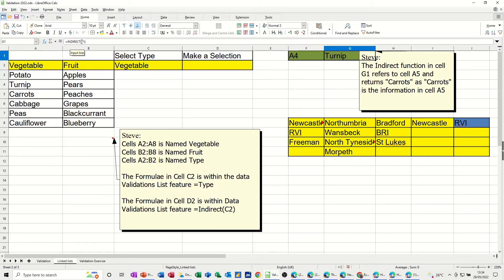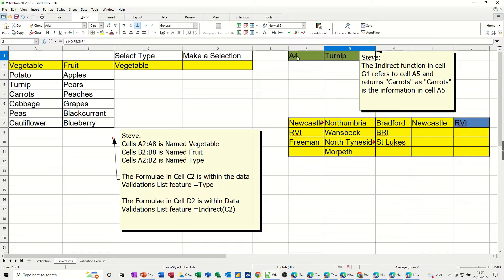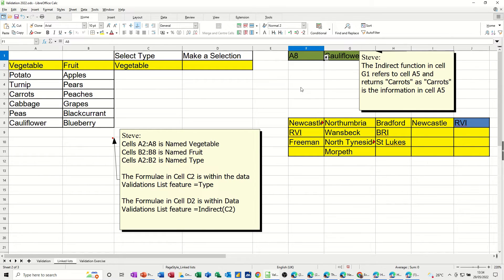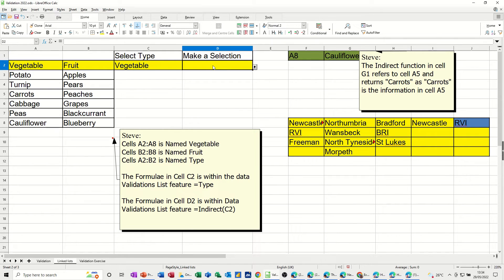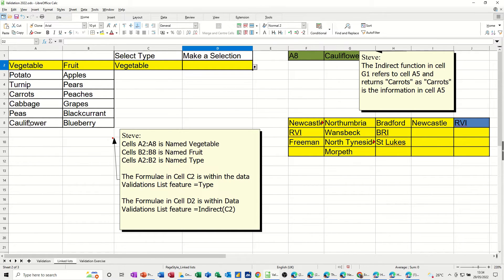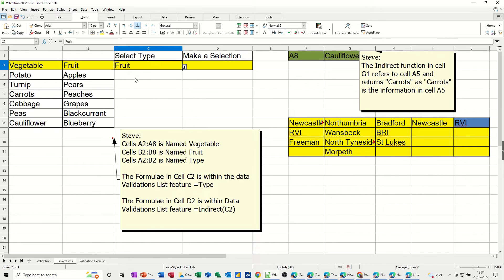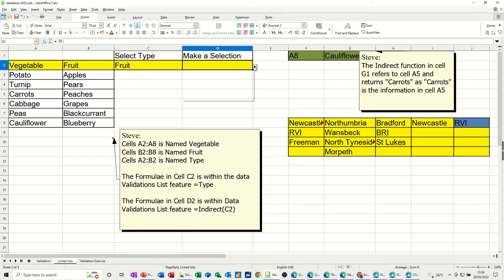So it's saying indirect F1. So it's looking at whatever's in F1. So if I change that to, for example, A8. In cell A8 is a cauliflower. So that's all that does. So when it sits in here, it looks at the named range called vegetable and then returns just vegetables. Or it looks at the named range called fruit and just returns fruit.